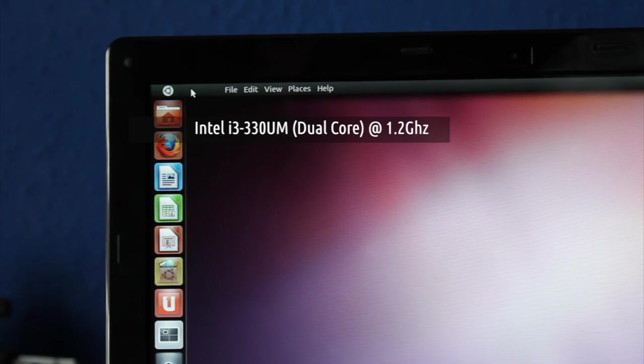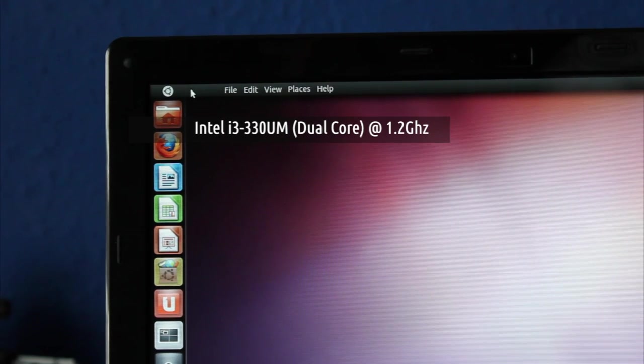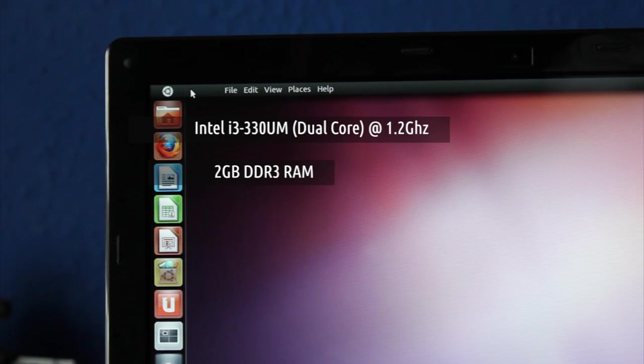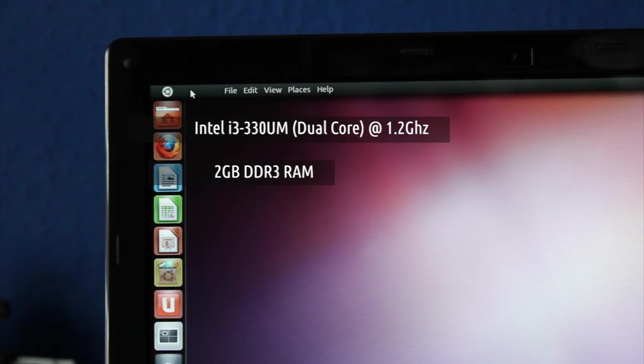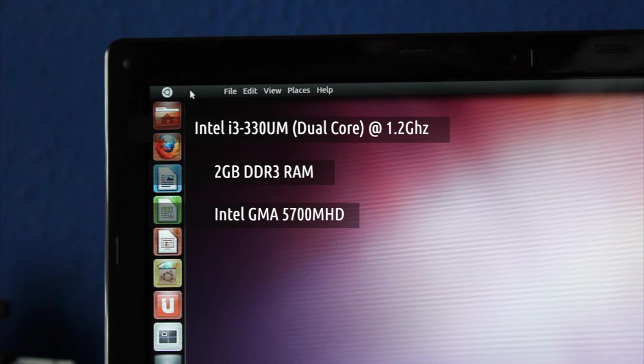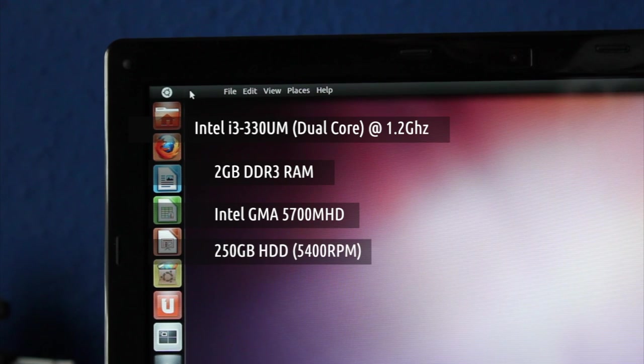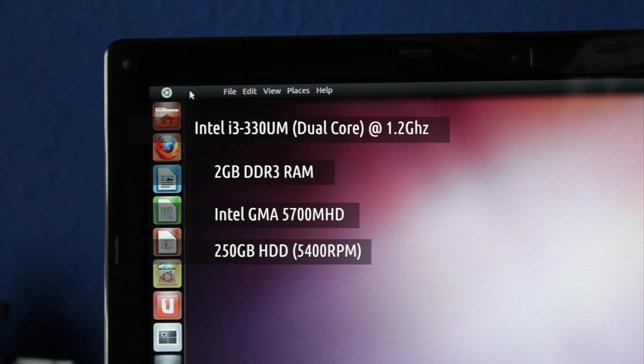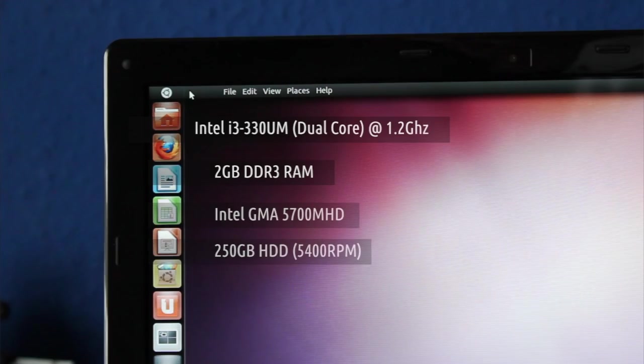The grunt of the LeMur is provided by an Intel i3 dual-core processor, 2GB of RAM, a 1080p HD-friendly graphics card, but a disappointing amount of hard drive space.